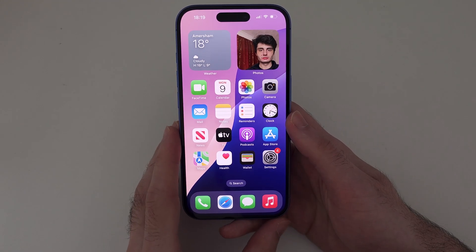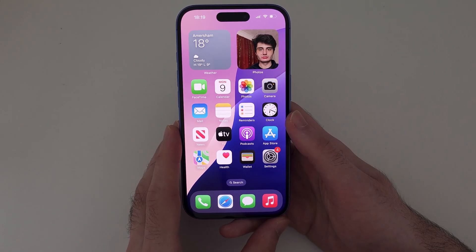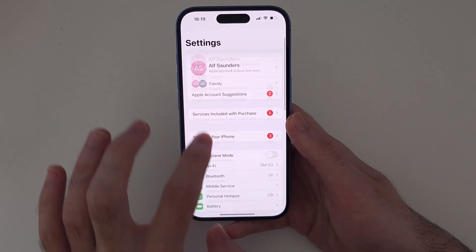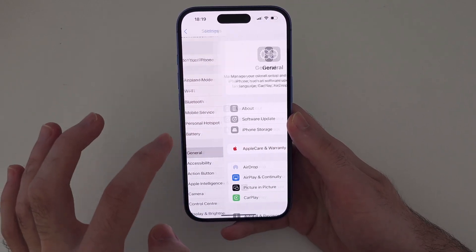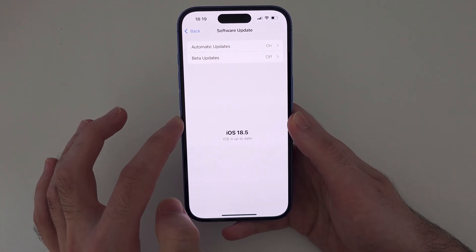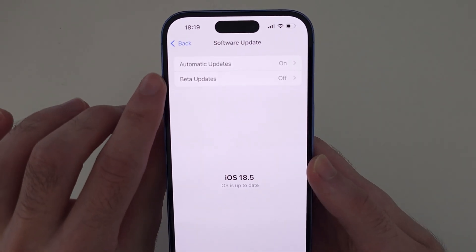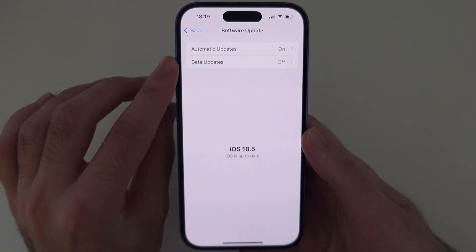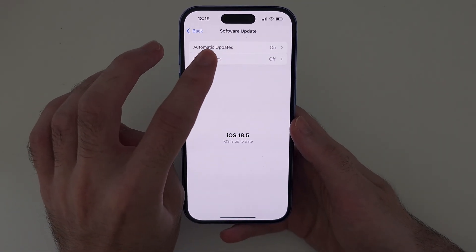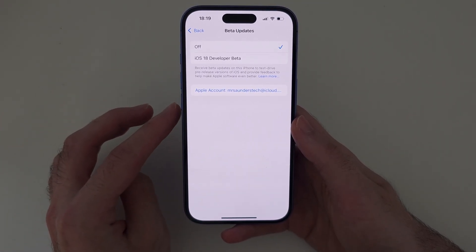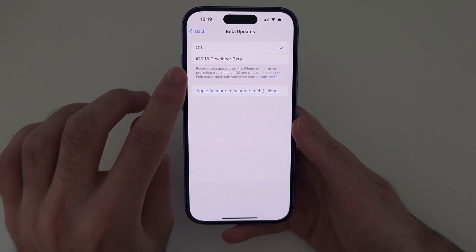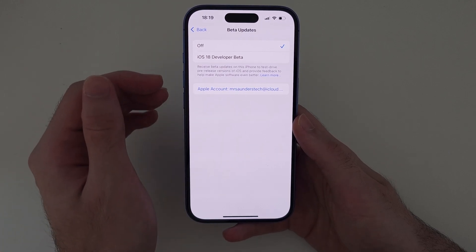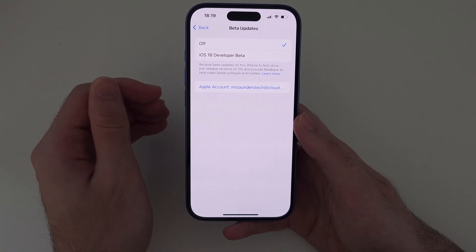Once enrolled to the beta program, just open Settings and then head into your Software Update, and you will see this new Beta Updates option. When you tap on this, you should see iOS 26. If not, it hasn't released yet.